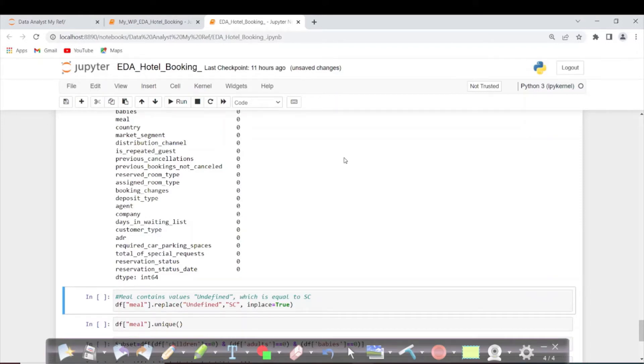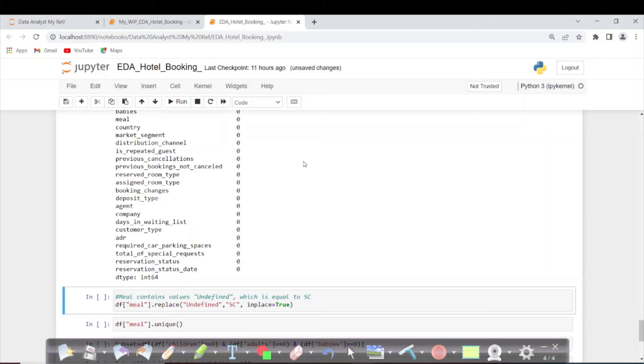One more thing: whatever changes you do in Python will not be reflected in our main dataset, the CSV file. It is only applicable in this Python notebook, in this dataframe.